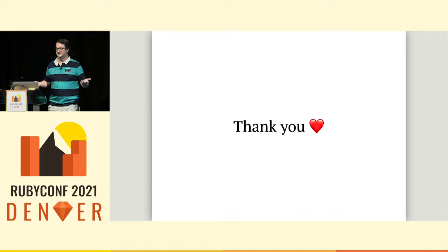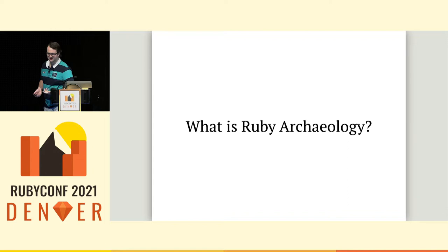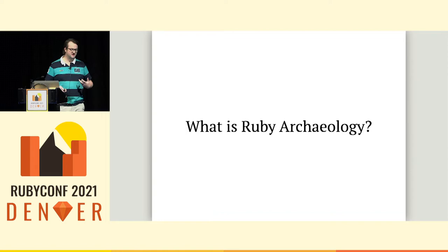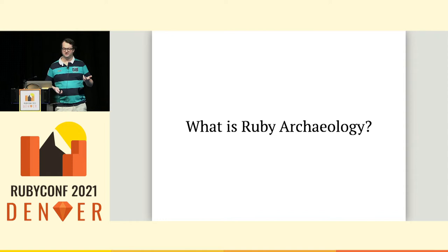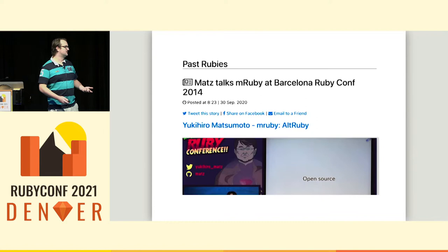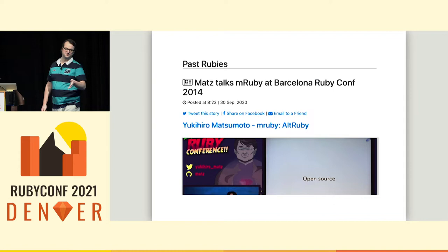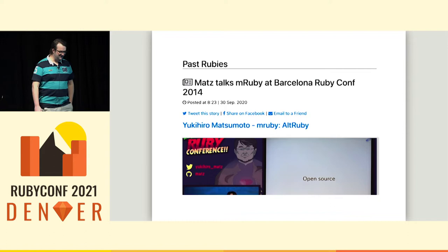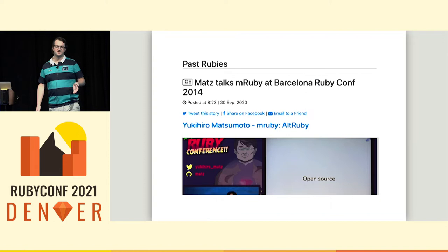So you might be asking yourself, what is Ruby archaeology? Well, it's obviously a term that I made up for this talk. And it kind of covers applied creeping on Ruby history via code or things that happened in the past. And I'll give you a few snippets about what I've been into that kind of feed into this.